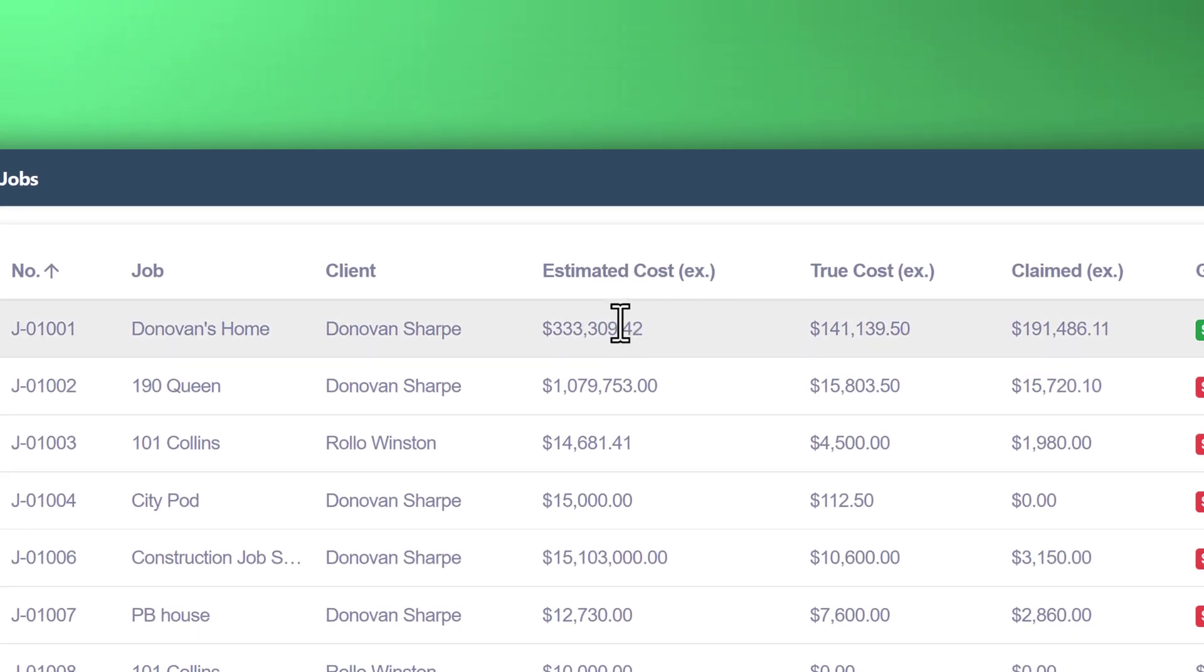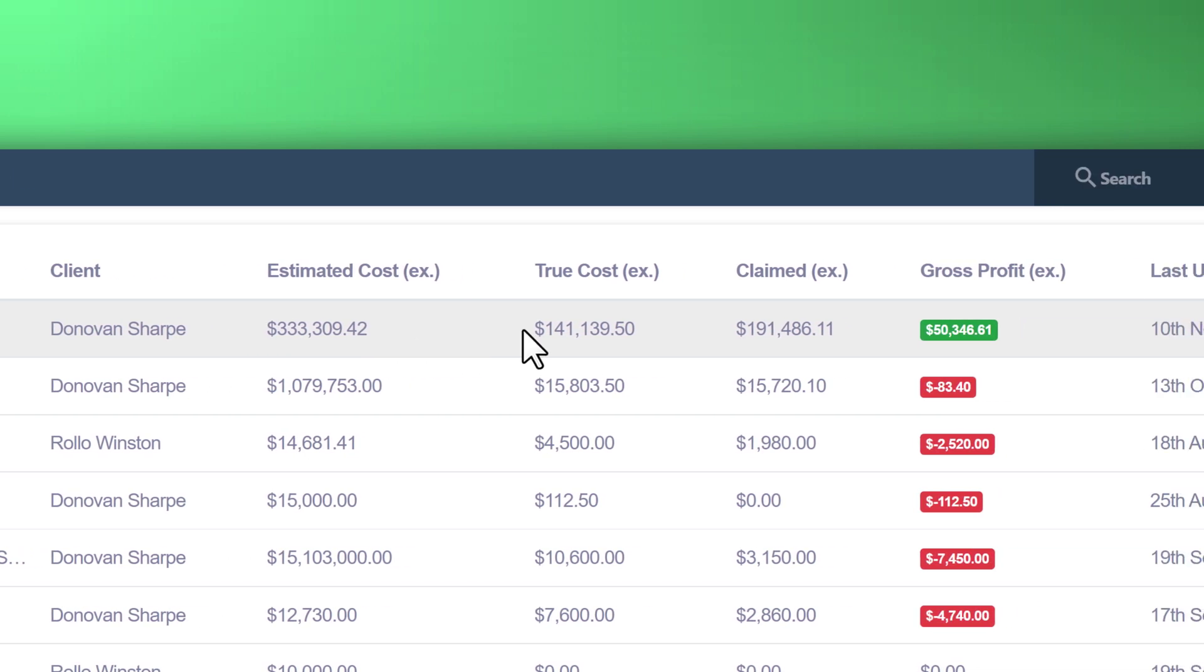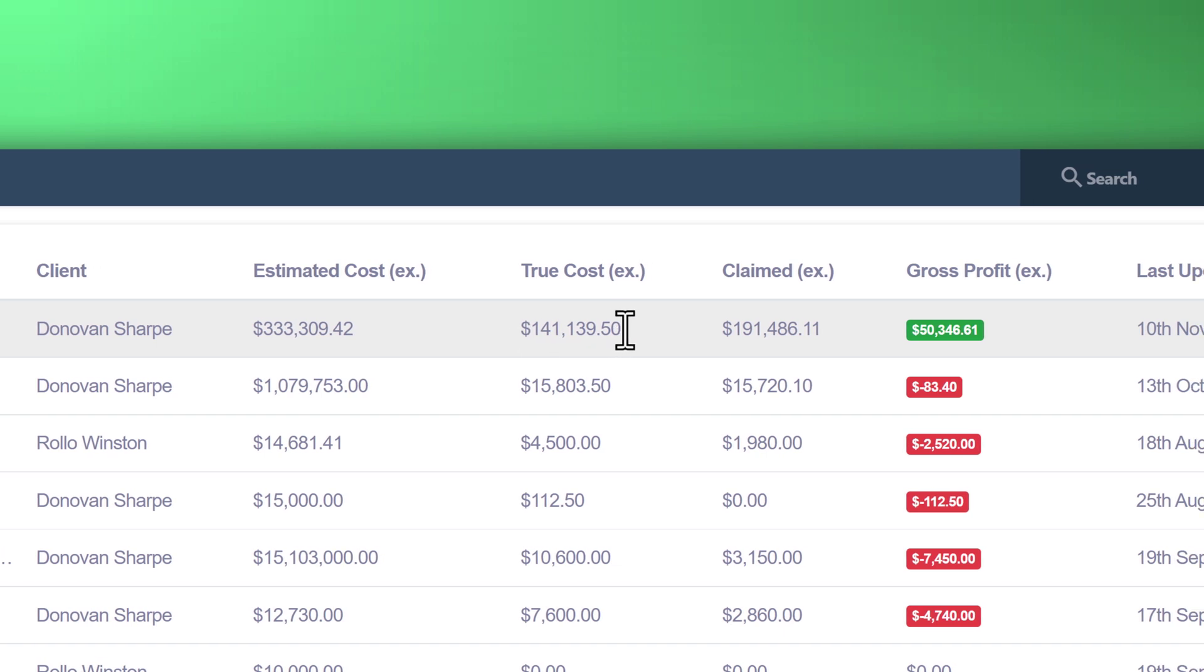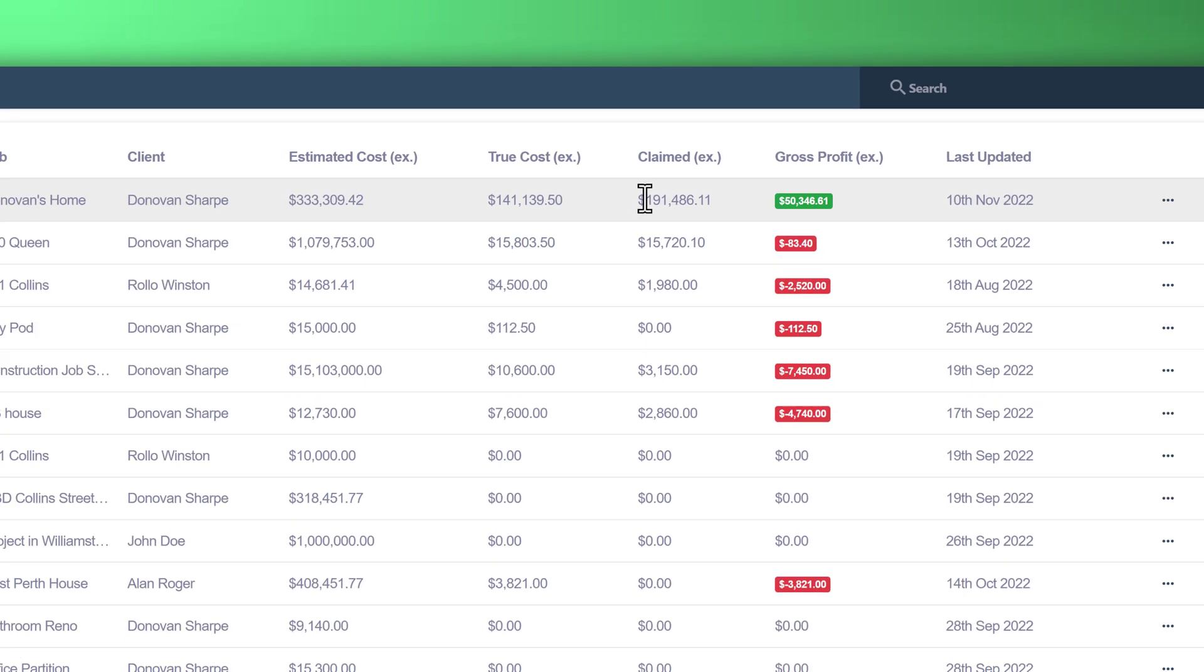Starting off with the estimated cost, this is the cost that you've estimated for your project. True cost is what you spent on the project thus far, whether it's labor or materials, and the claimed figure is what you've invoiced to your customer thus far.